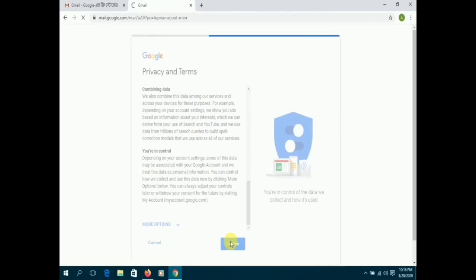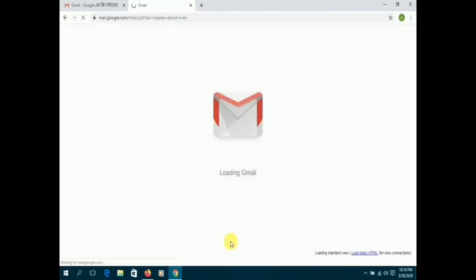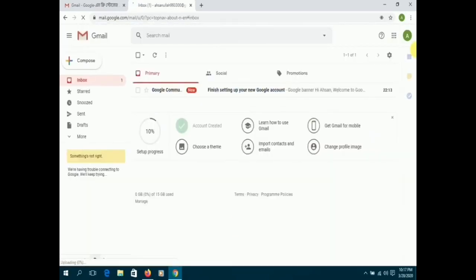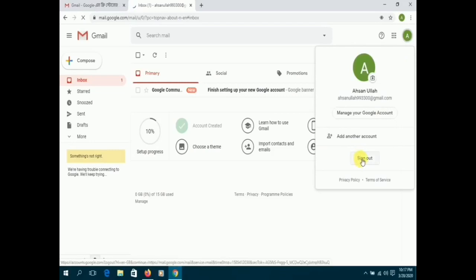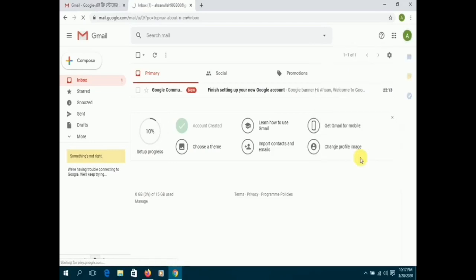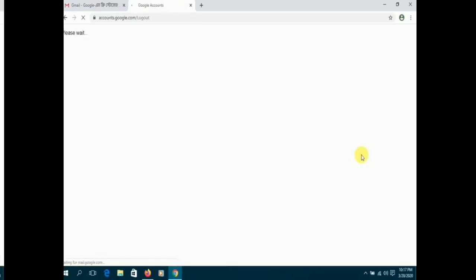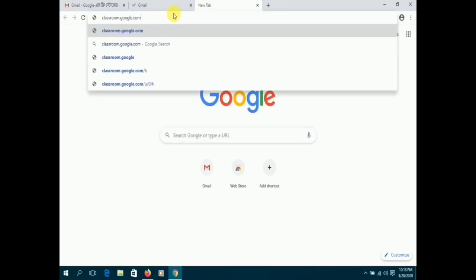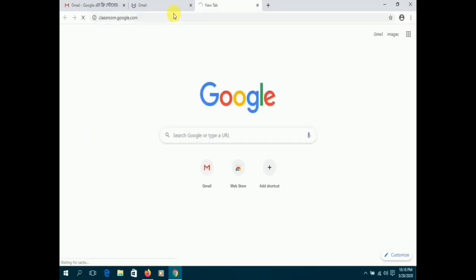Once your Gmail account is created, go back to Google Chrome and type classroom.google.com. Sign in using your Gmail account. Once you're logged in, you will be directed to Google Classroom.